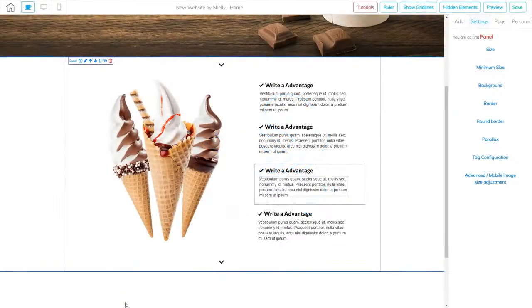I'm Shelley Turner with the Builderall team. In this video, we're continuing with the next three panels on the ice cream shop website.